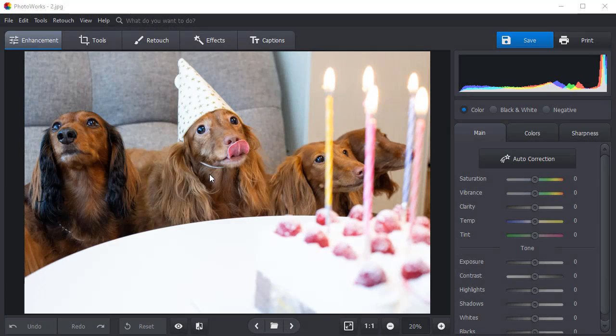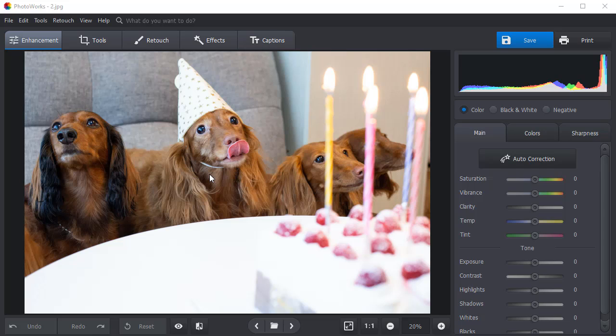Let's see how to blur only a chosen part of your picture. These dogs are all cute, but we want to focus the attention on the birthday girl.